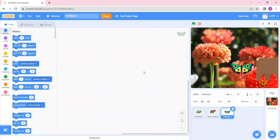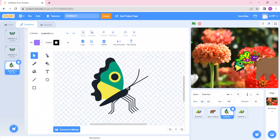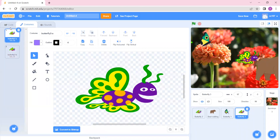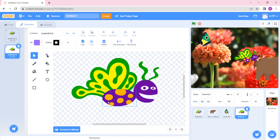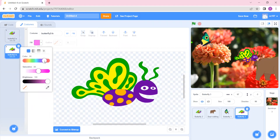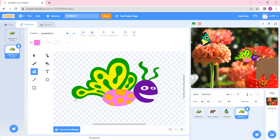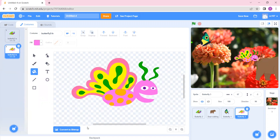I am going to take the same butterfly but change the color. For that, firstly I will take this one and switch the costume to this and place it over here. For this one I will just change the color. I will take the fill option and select the color that I want. Like this you can modify the color of each and every part.